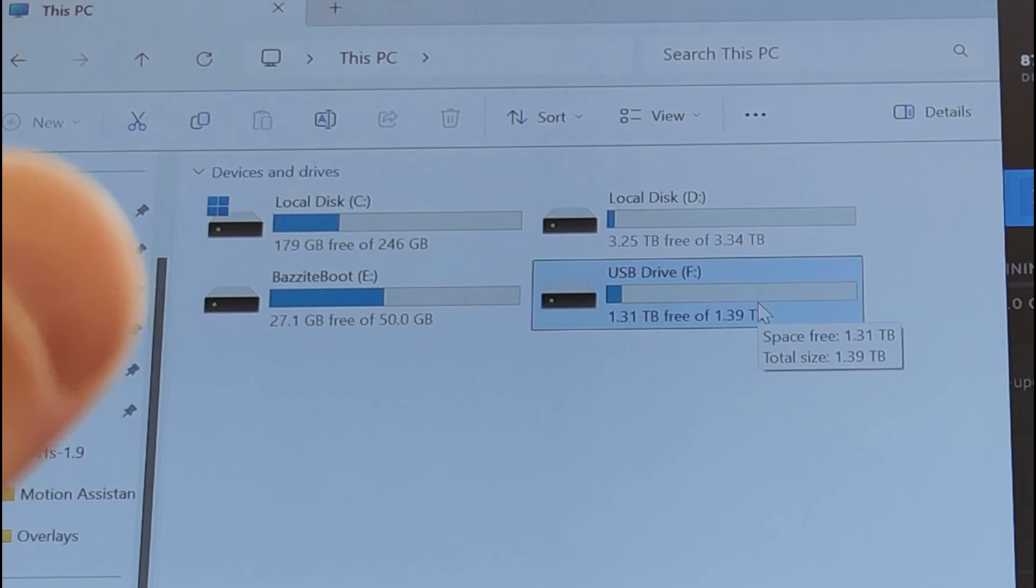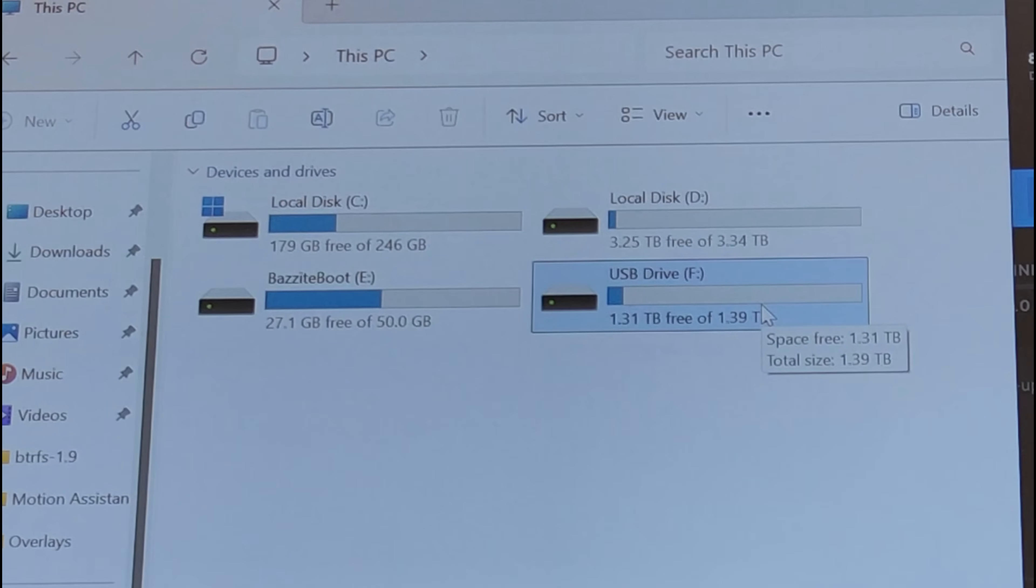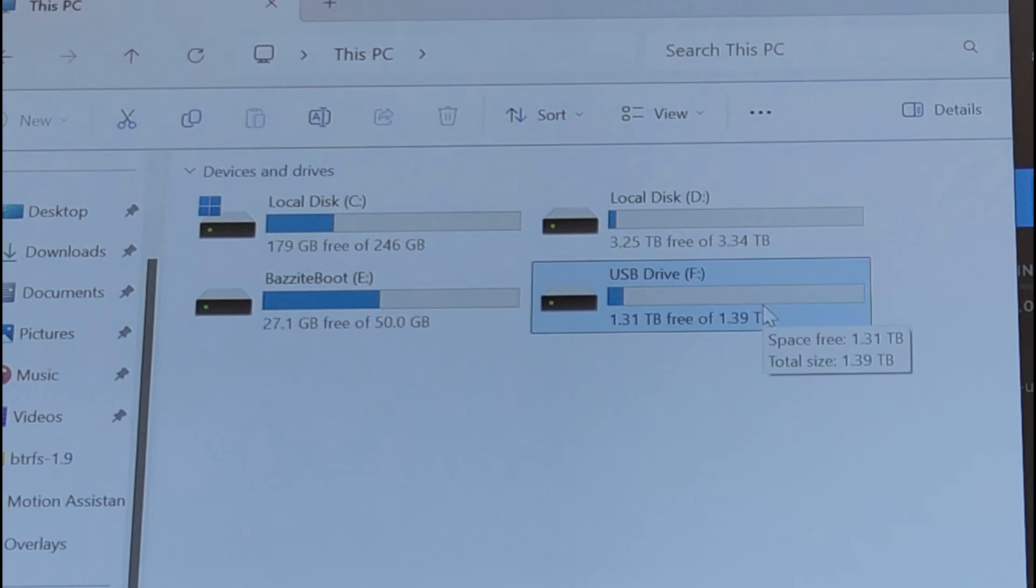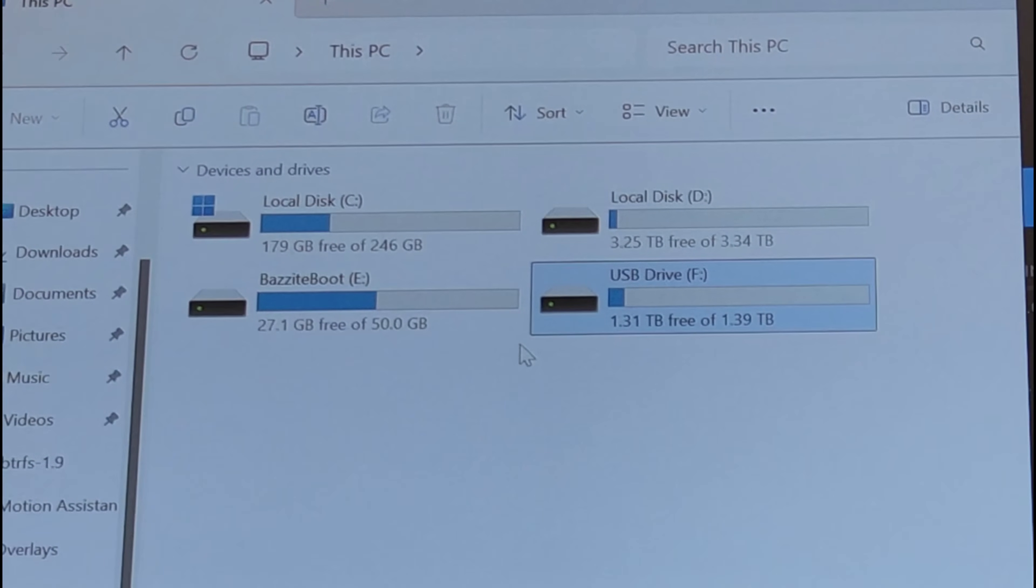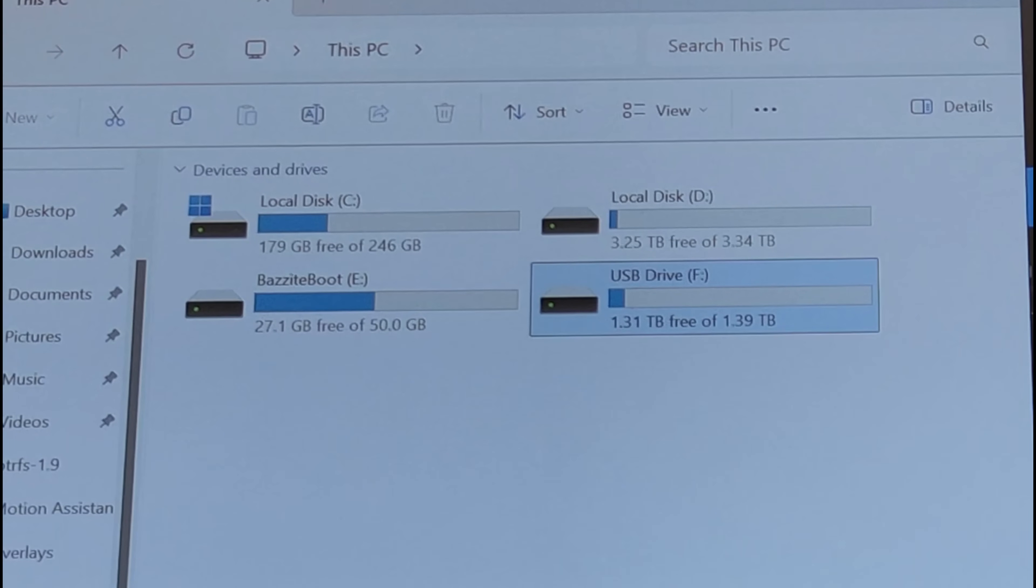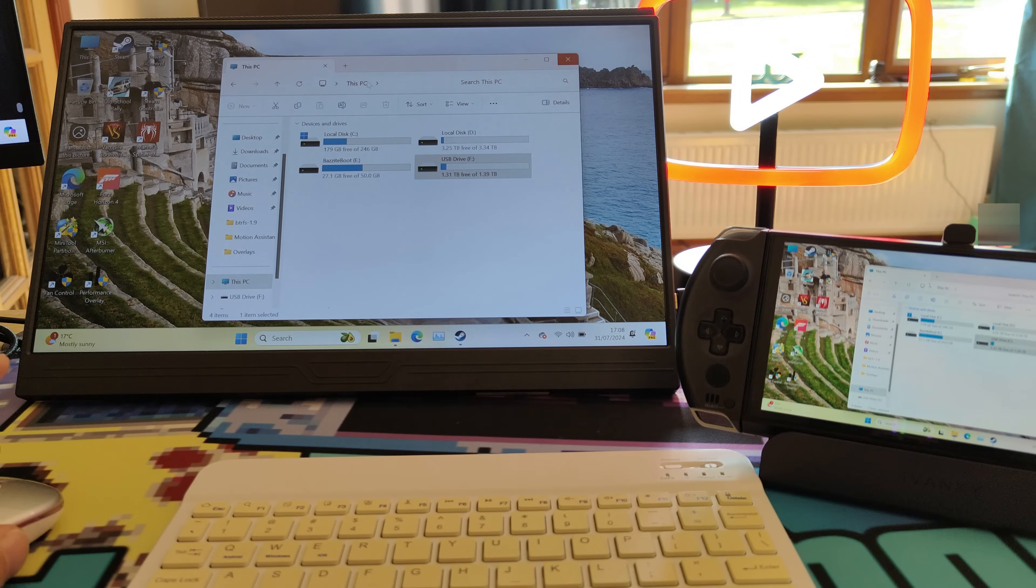If you copy that content to the microSD card, it works across both OSes. So I'm downloading stuff in the background as we speak.